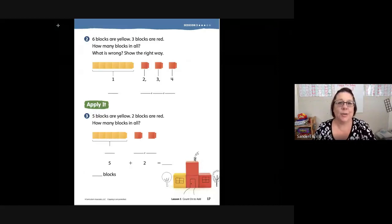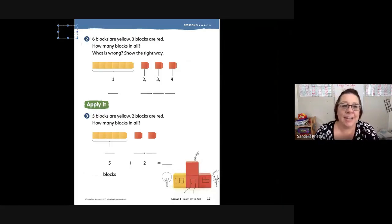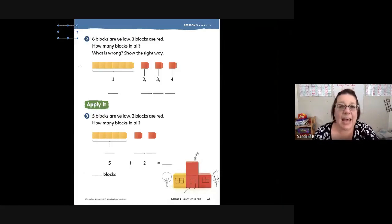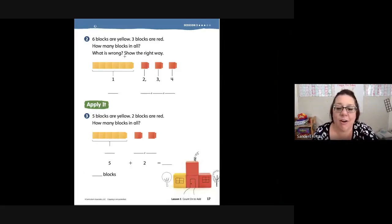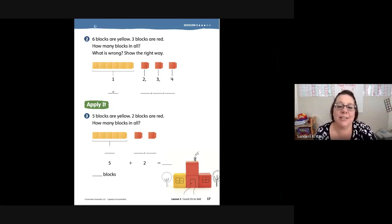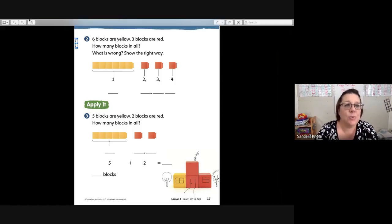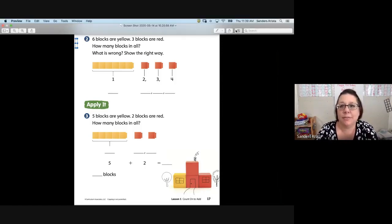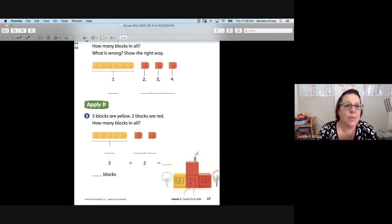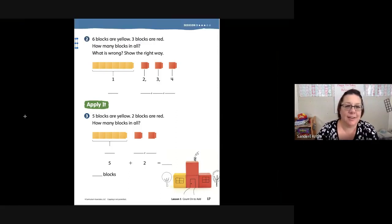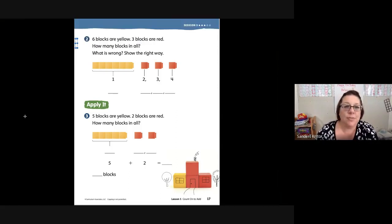Hey guys, we're working on counting on to add, and we are in session 3, doing pages 17 and 18 today. I need to grab my tool. Alright, let's read together. Put your finger up under the number six.